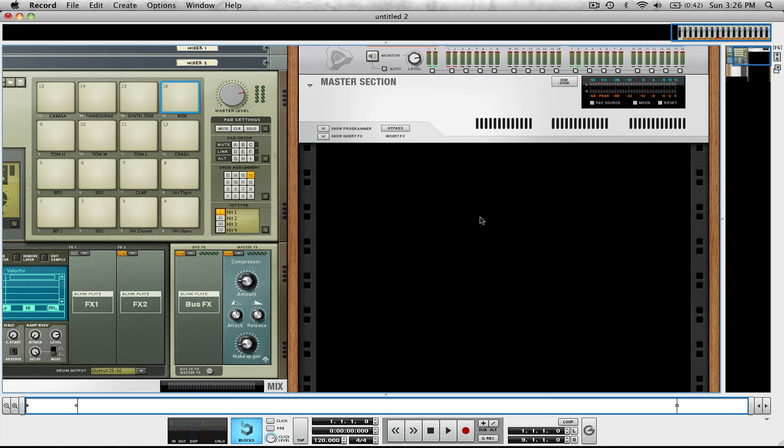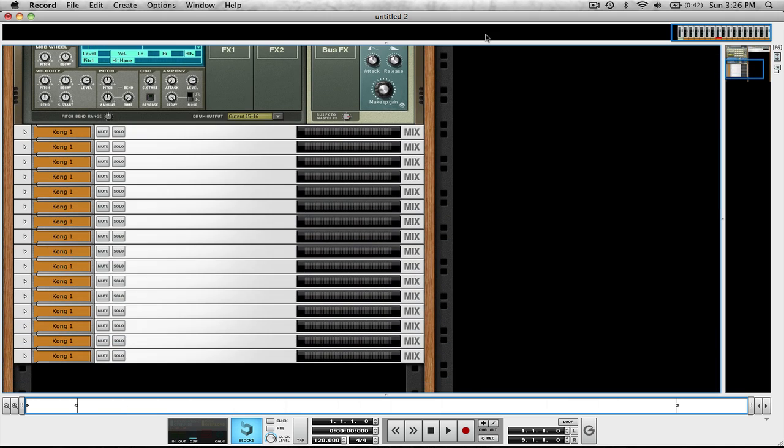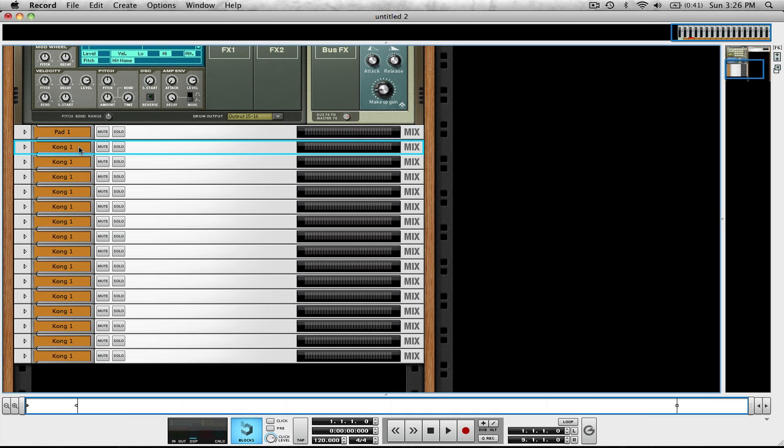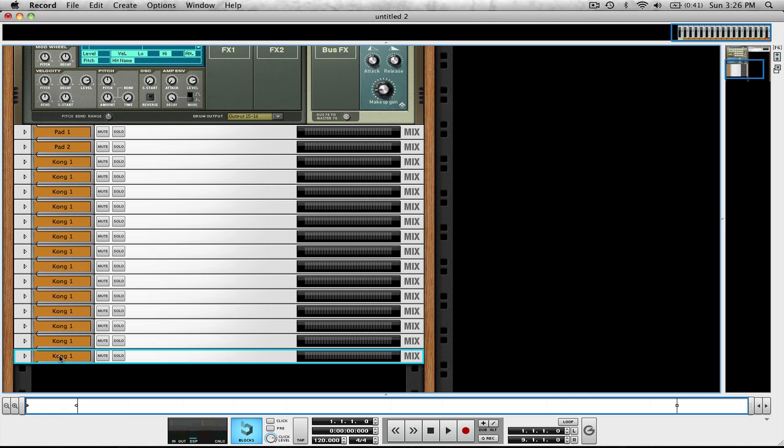This gives us all of this space again to create all of our other good stuff. Anyways, another thing I do to keep it organized is on these channels, I'll label them as pad one, pad two, and so on, all the way down to pad 16.